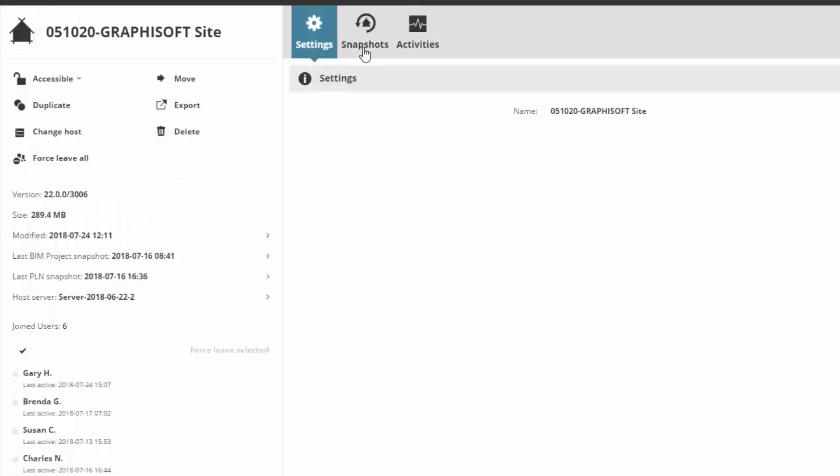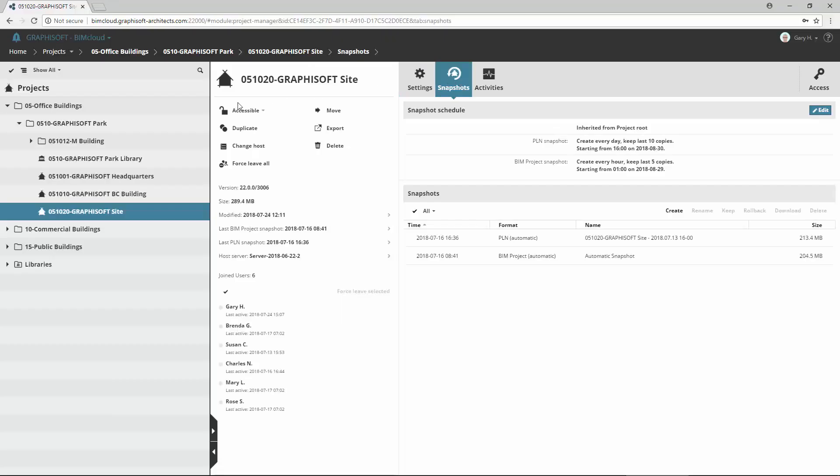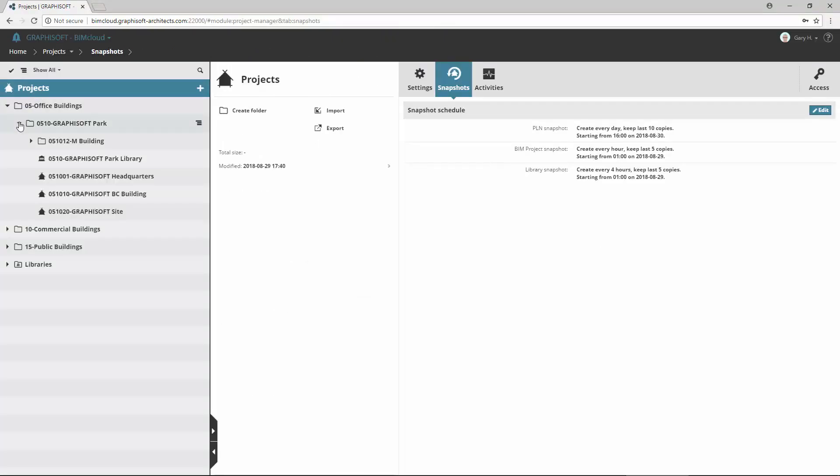The first feature is called Snapshot, which regularly creates a snapshot of the project's current state and stores it for the defined time interval.